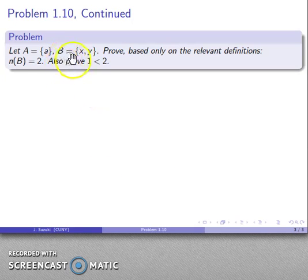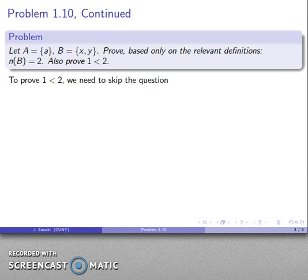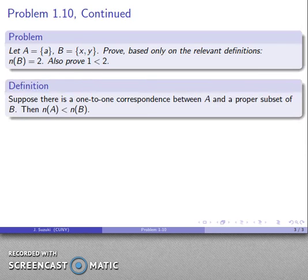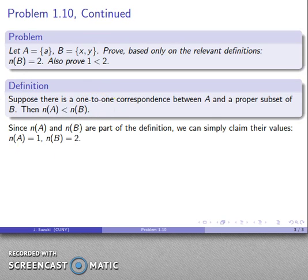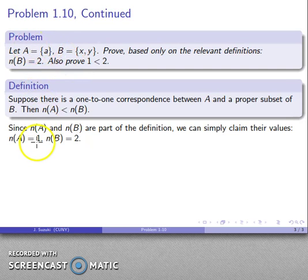Now let's look at our second component: we want to prove that 1 is less than 2. To prove this, we refer back to the definitions. Our definition for less than: suppose there is a one-to-one correspondence between A and a proper subset of B — then the cardinality of A is less than the cardinality of B. Since cardinality of A and cardinality of B are part of the definition, A has cardinality 1 and B has cardinality 2, giving us 1 less than 2.